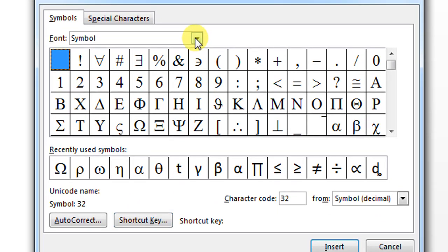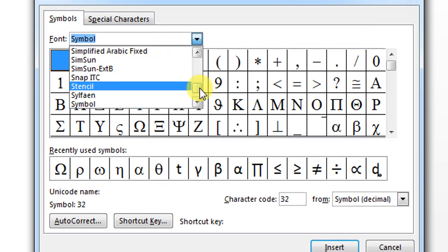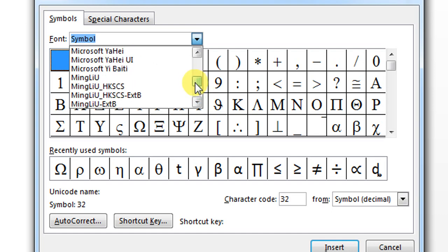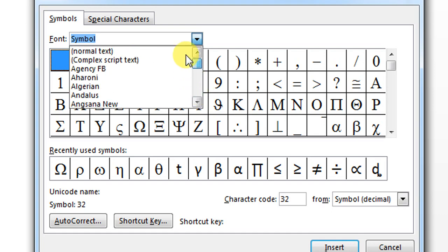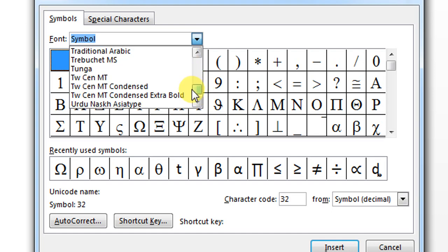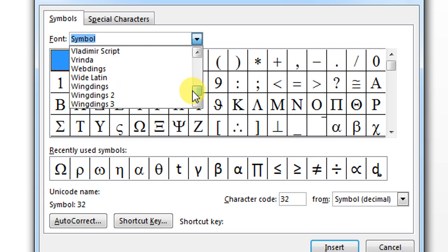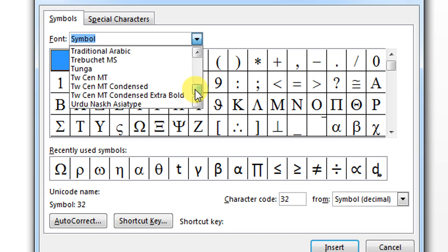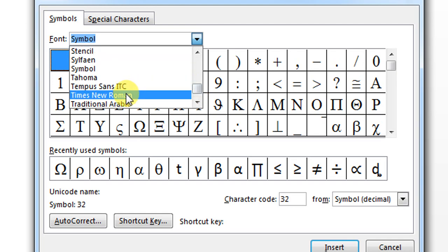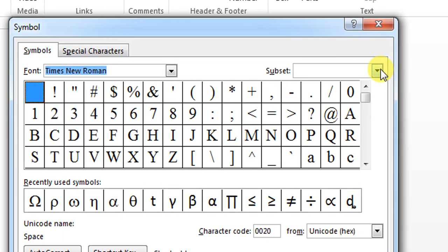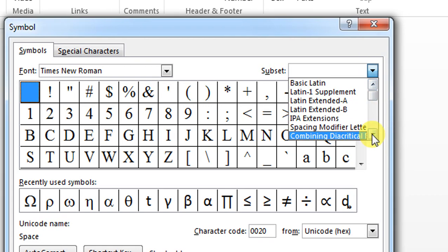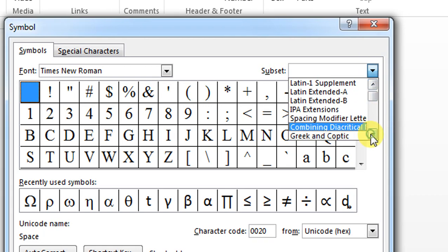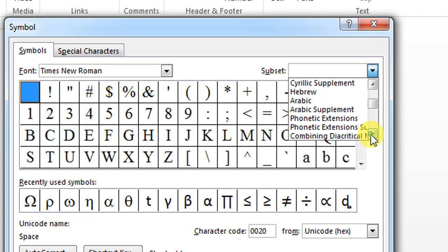From here, you will search for Times New Roman. It is necessary that you select Times New Roman. Now, go to the second drop-down menu and search for Miscellaneous Symbols.